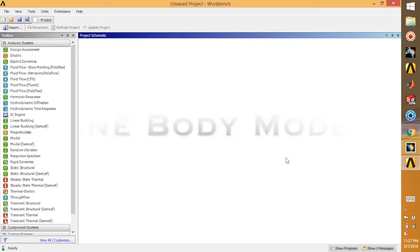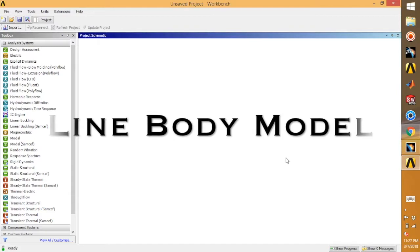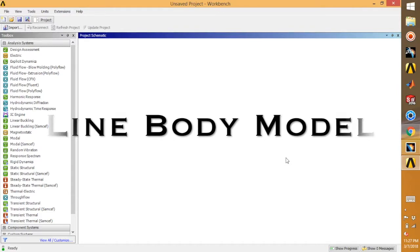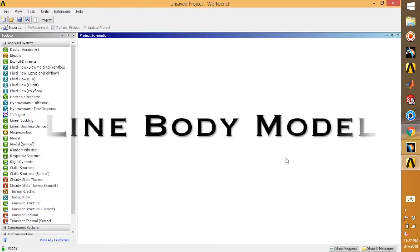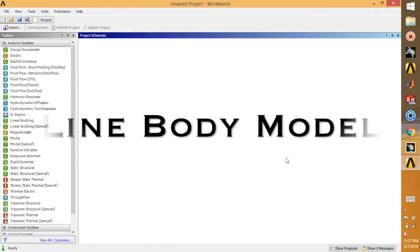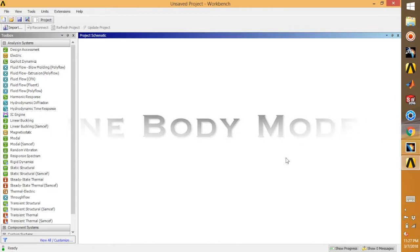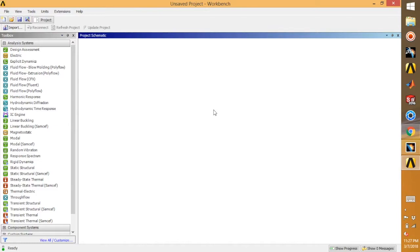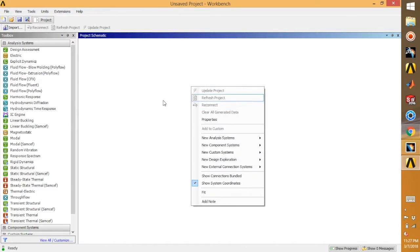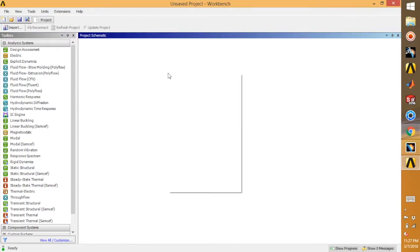Hey guys, welcome back to another tutorial on ANSYS. In today's tutorial I'll be showing you how to develop a line body model and we are going to assign the cross section to our model. This model can then be used to simulate the structural response by considering it as a beam element.